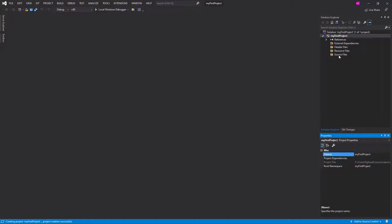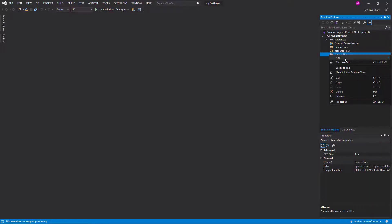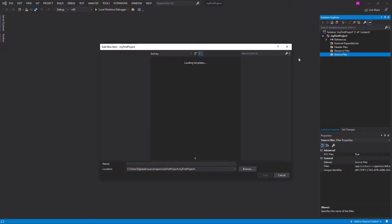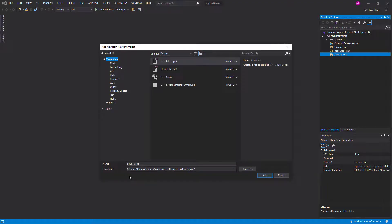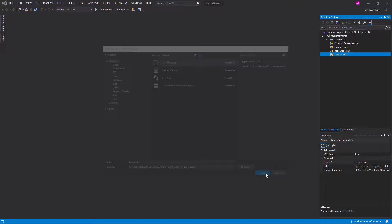Okay, so I'm gonna come here. I'm gonna create a file and just name it whatever I want. Just name it main, and C++ file, so add.